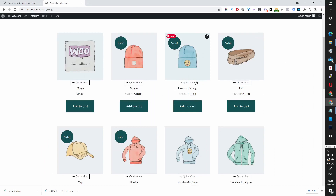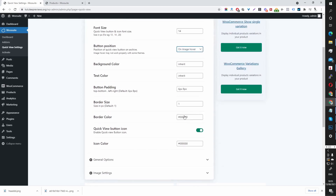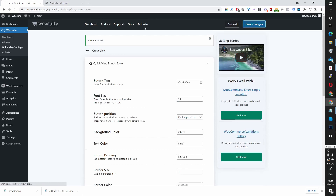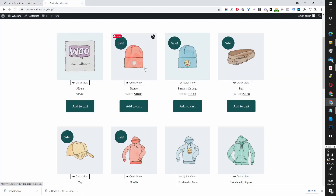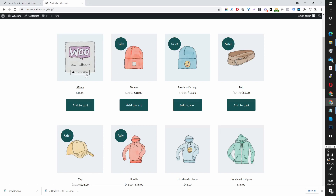The next thing we want to change is the quick view location. I want it to show when a user hovers over the image. We can do this by changing the button position. Currently it's set to show after the product image, and we want to show it on image hover. Let's save our settings and refresh this page — now you can see the quick view when a user hovers over the image.